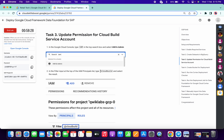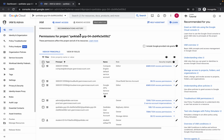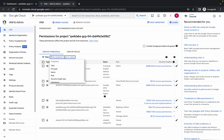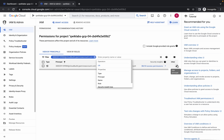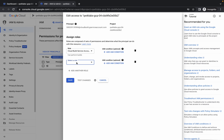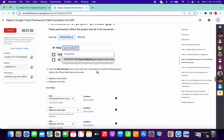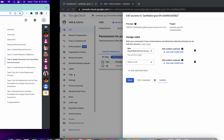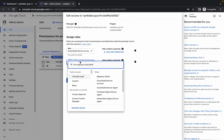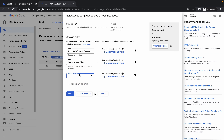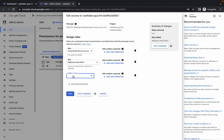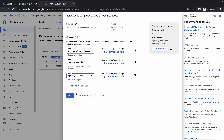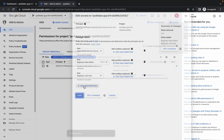On task number three, copy the Cloud Build role, go to your IAM, and in the search option just paste that and click on it. Then click on the pencil icon, click on add rules, scroll down, copy BigQuery Data Editor and paste it, then add another rule — paste it over here and simply click on join and then save.